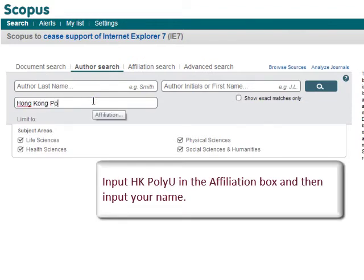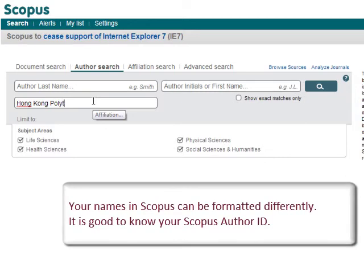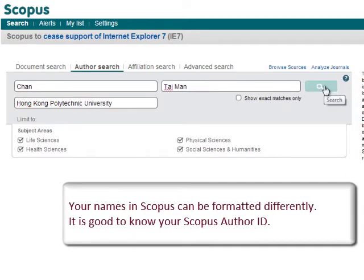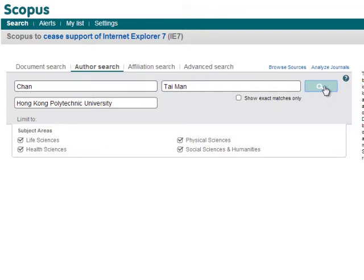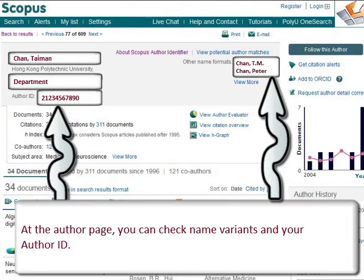Your names in Scopus can be formatted differently. It is good to know your Scopus author ID. At the author page, you can check name variants and your author ID.